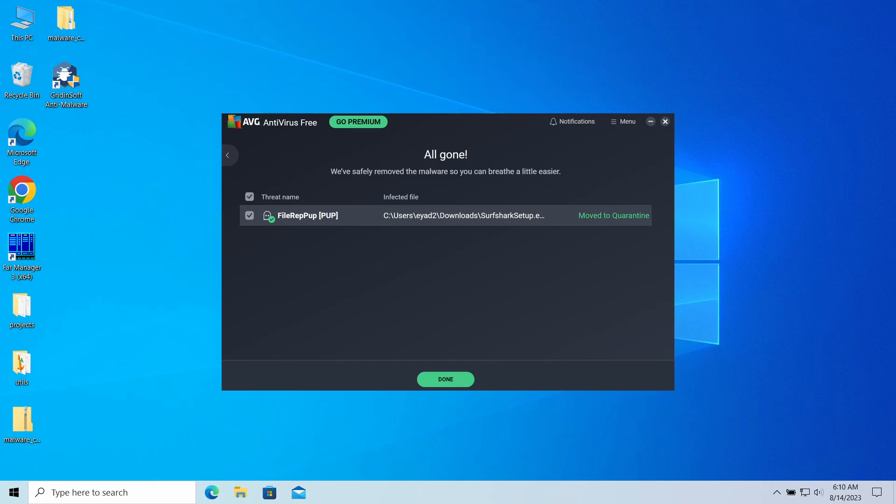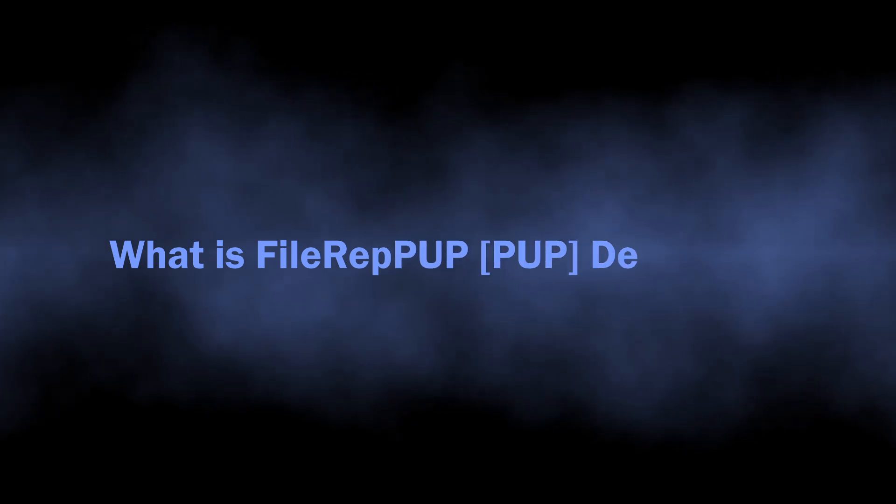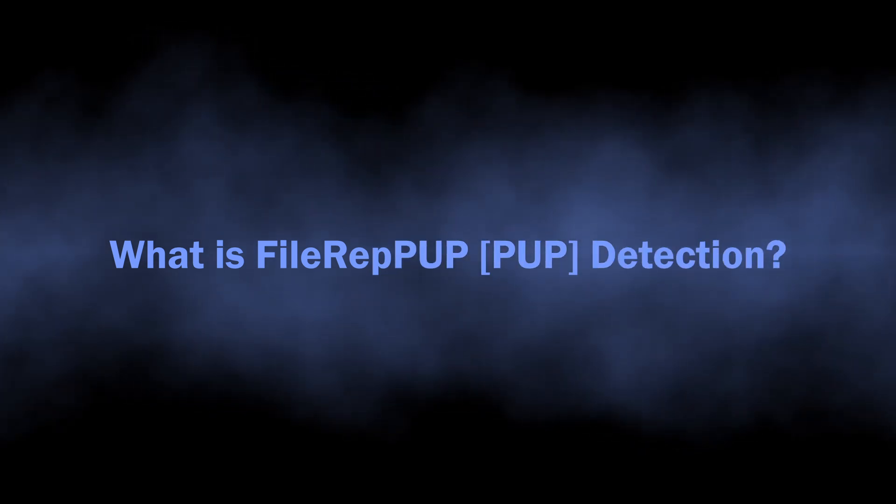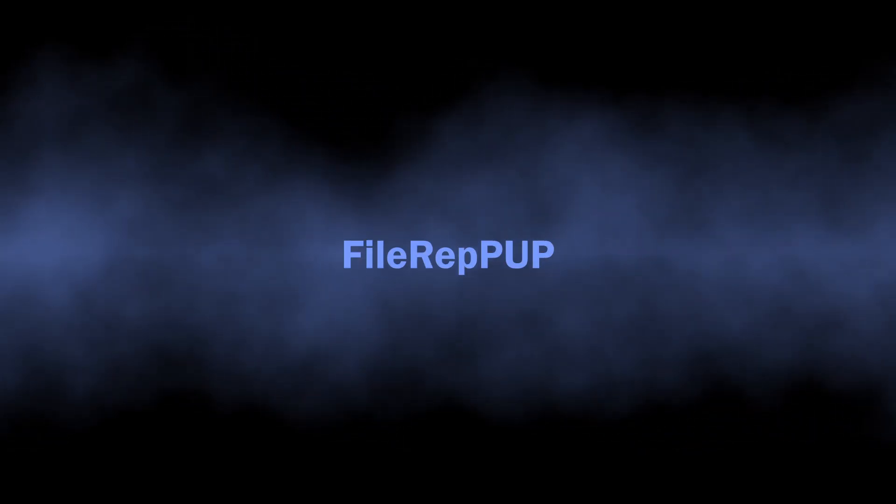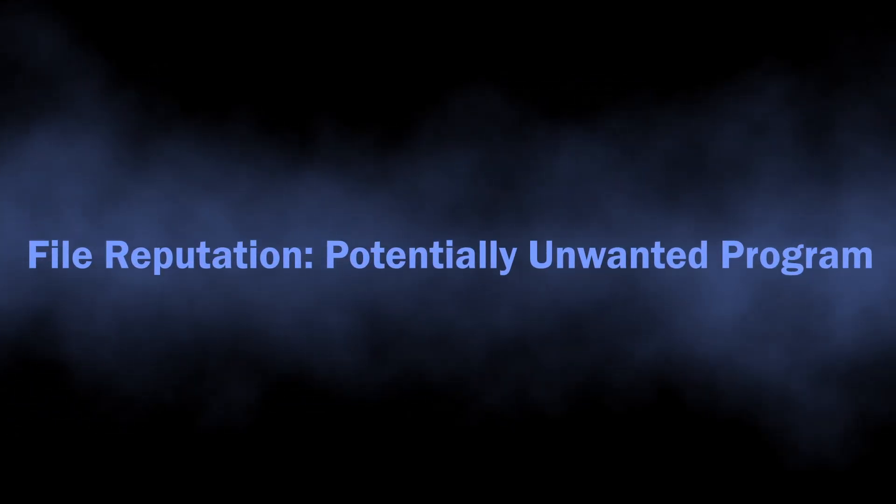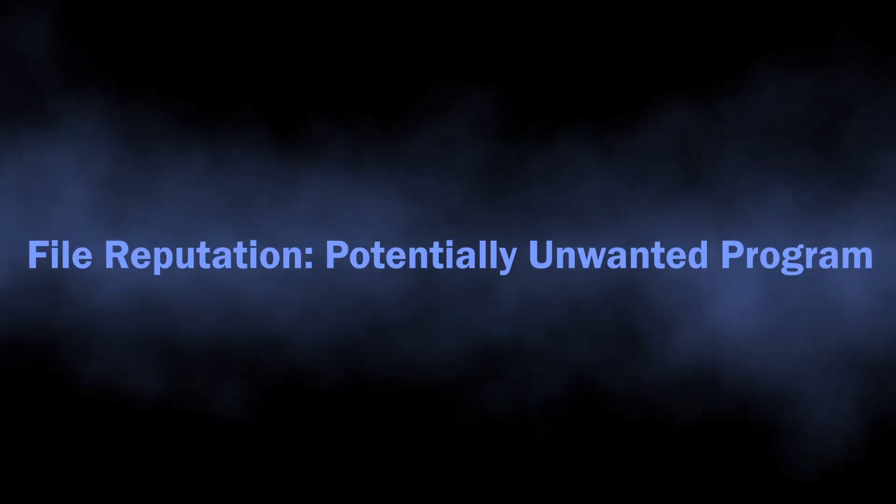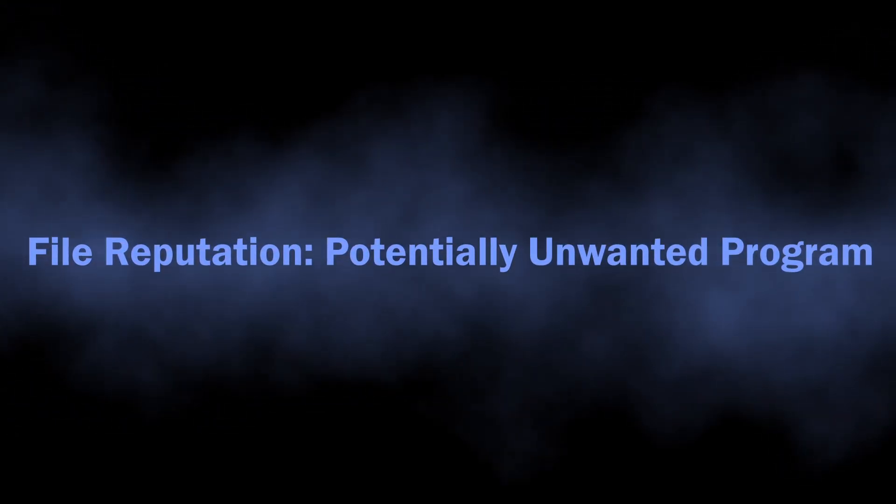So to begin with, let's find out what the detection means. File rep pup is in fact an abbreviation from a rather long word combination: file reputation potentially unwanted program. But in fairness, it explains this detection pretty well.